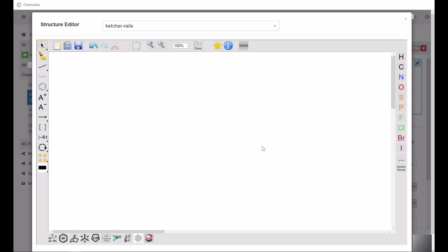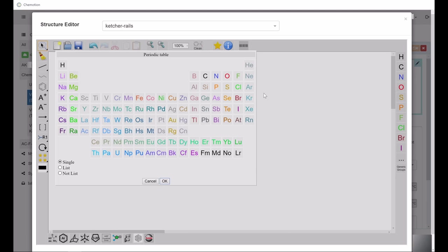The toolbar on the right-hand side groups the most relevant and common chemical elements. Clicking the icon with the three dots opens the complete periodic table of elements, which allows you to access all the chemical elements.